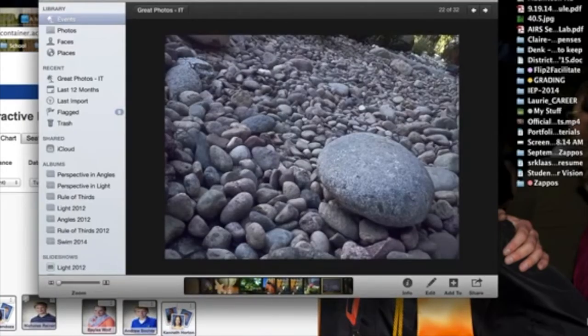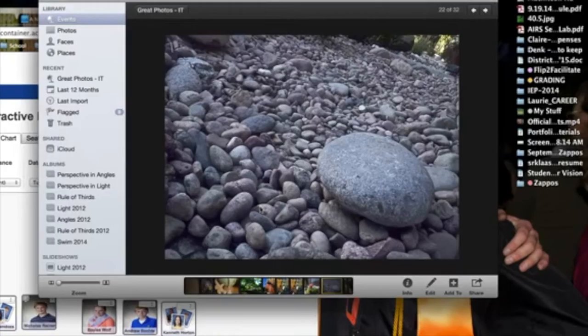Rule of thirds. Simple composition, but what great concept. Notice how your eye is drawn here, but you've got this great monochromatic depth.